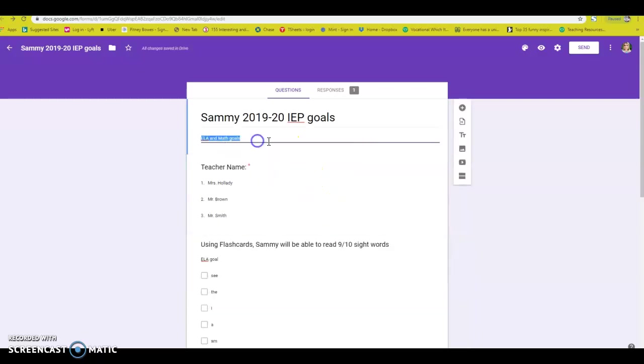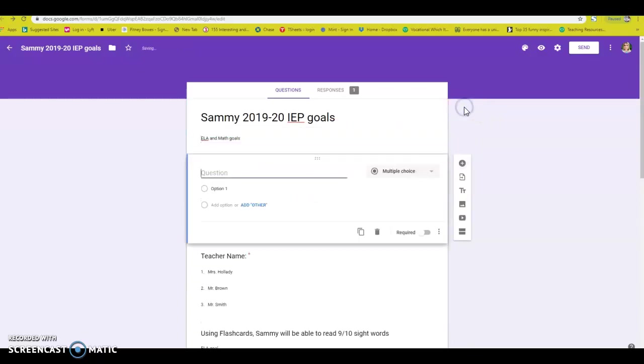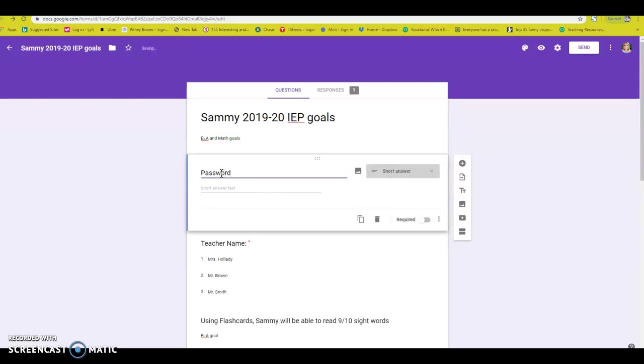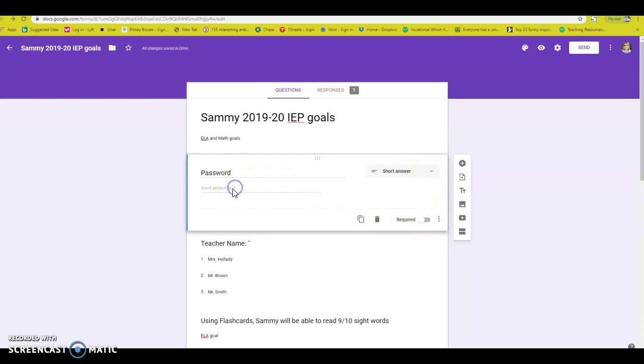So once you're up here, you're going to add a little plus button. It needs to be the first part. You are going to, where it says question, you're going to put password. This seems silly, but this is how you need to do it.